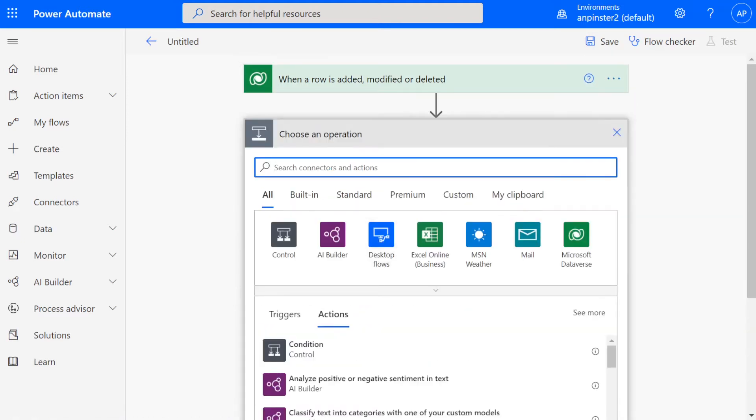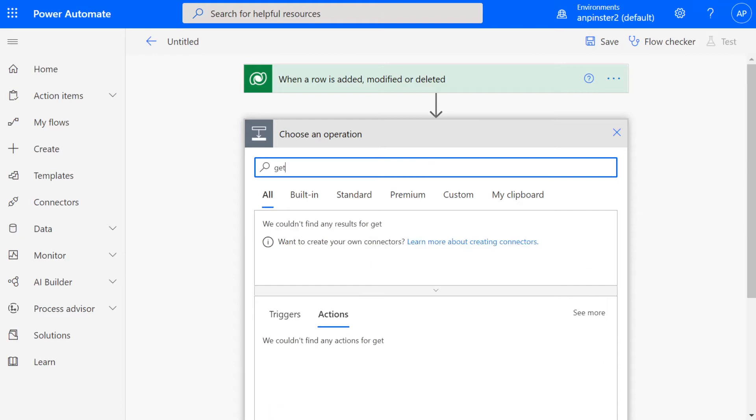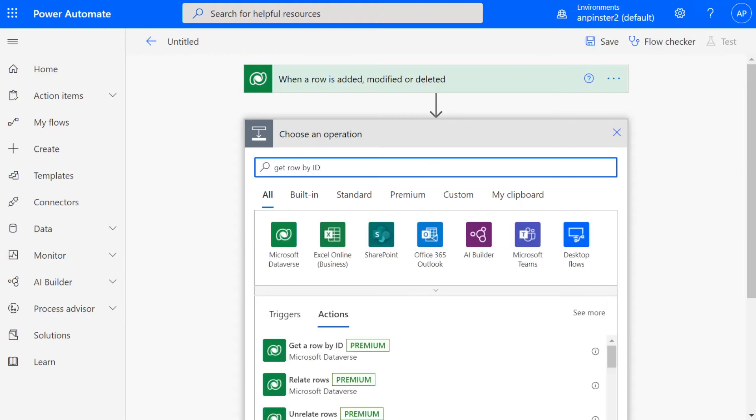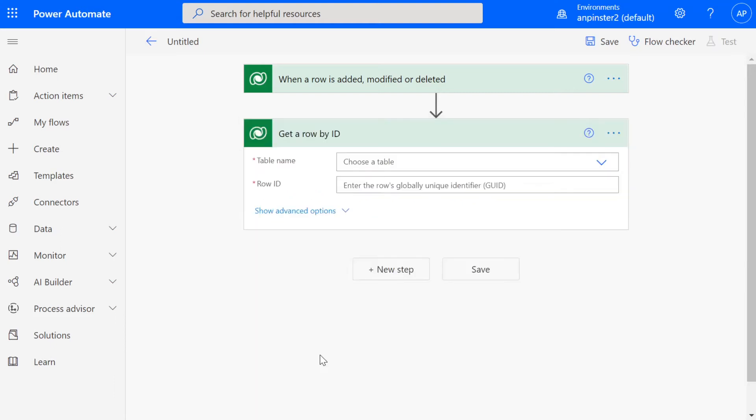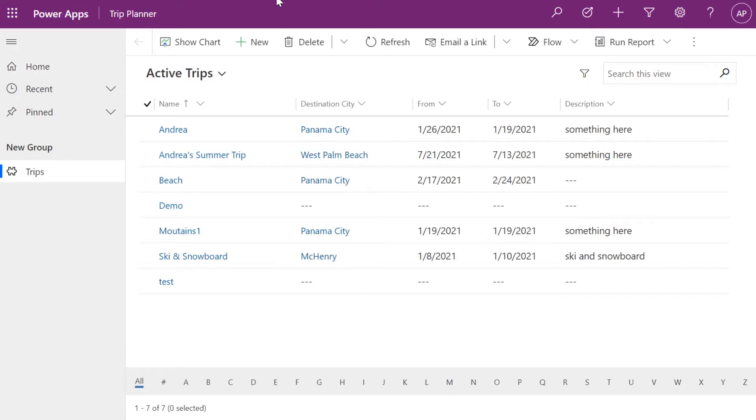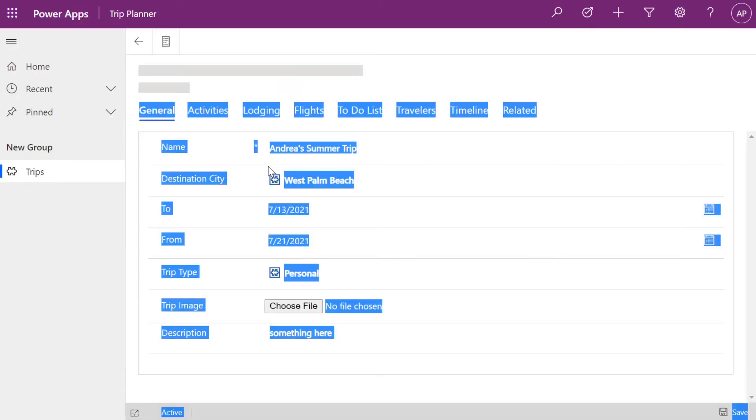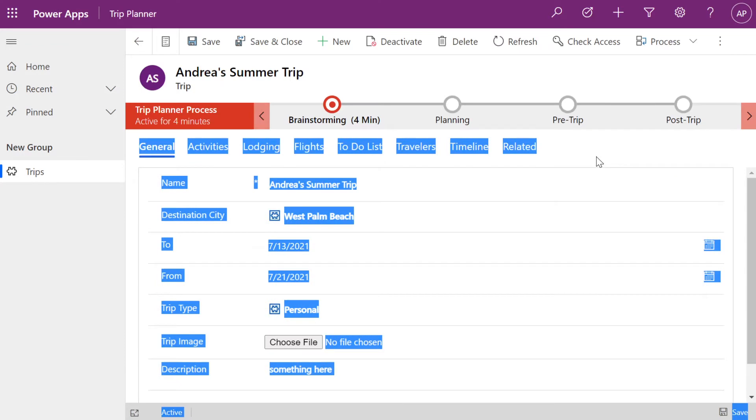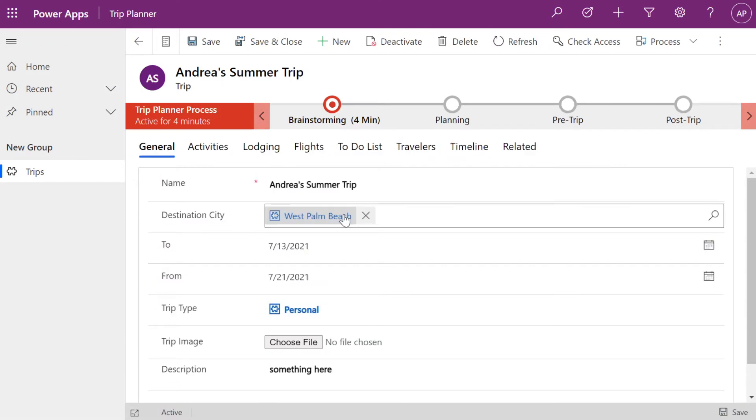Then we're going to click on new step and you're going to start typing get row by ID and this is where we're going to select the table that is related to this table where we're actually going to take that field from that separate table. So for me, I'm going to go ahead and grab the destination city.